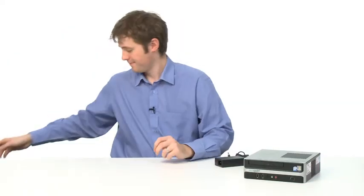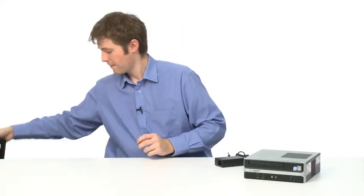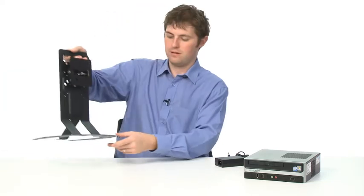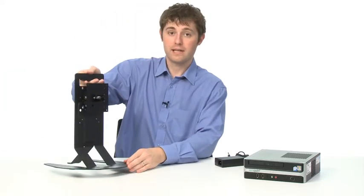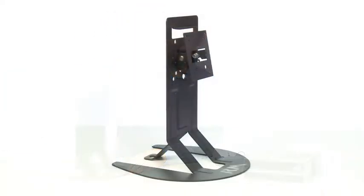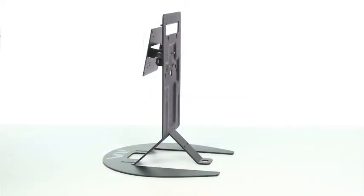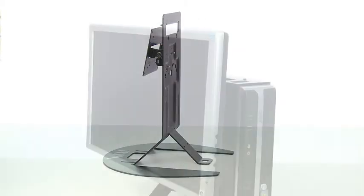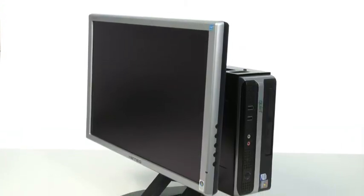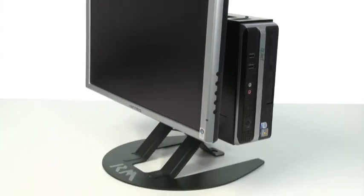The second mounting option for the RM mini PC is the RM mini stand. This allows the RM mini PC to be mounted on the back of any compatible VESA mount monitor to create an all-in-one solution. Next I'll show you how this is put together.